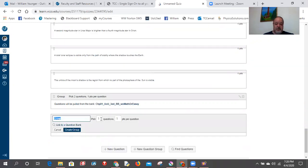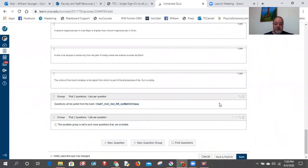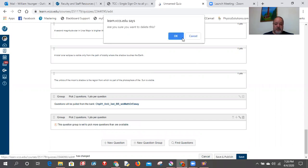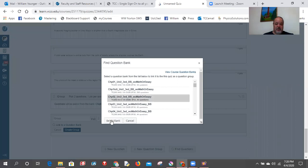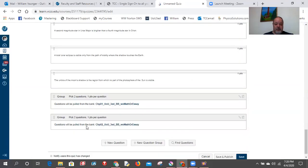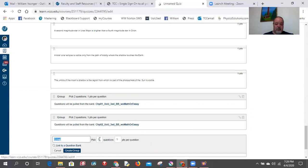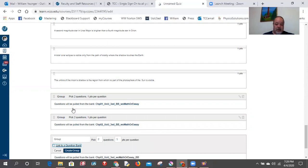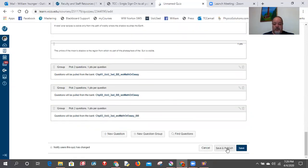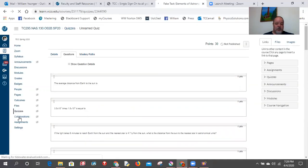Add another question group — 2 more questions — and link it to a chapter 2 bank, hit 'Select Bank,' then hit 'Create Group.' Then add a final group: 2 more questions linked to chapter 3, select that bank, and hit 'Create Group.' Now hit 'Save and Publish' and the test is ready to go. If you go back and look in Quizzes you'll see it there.